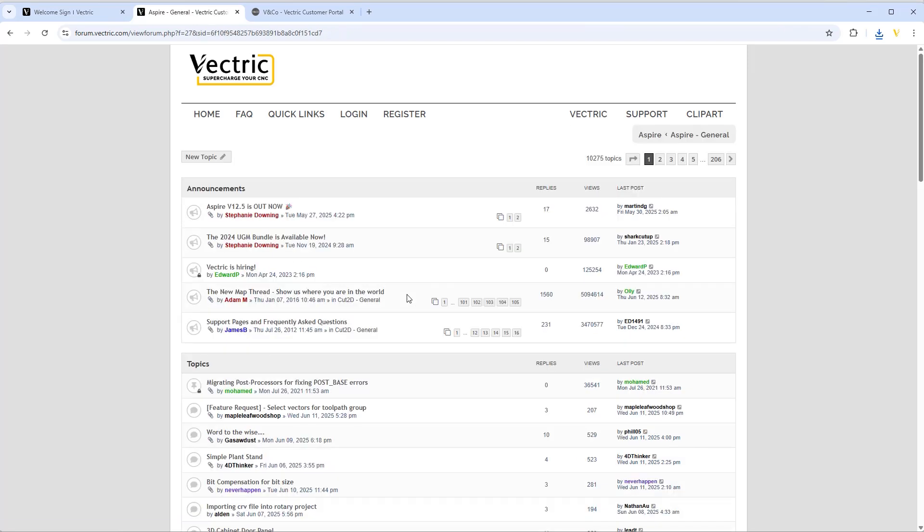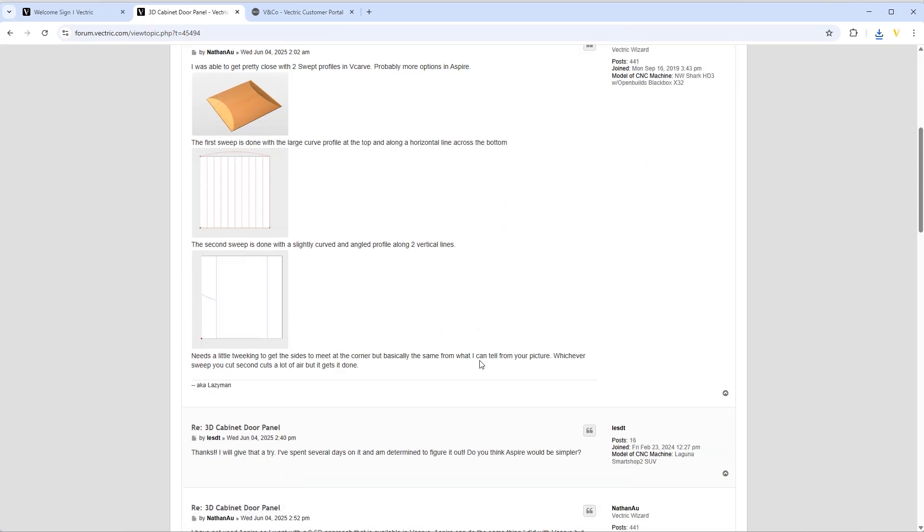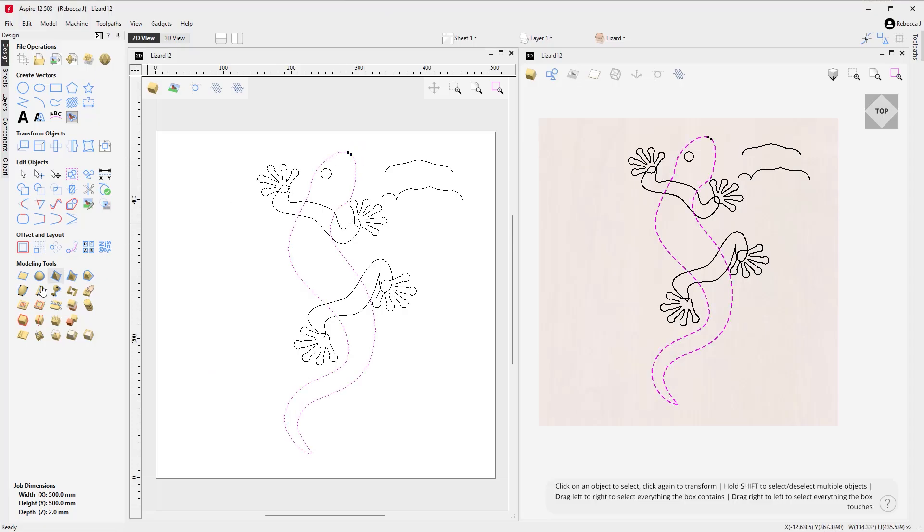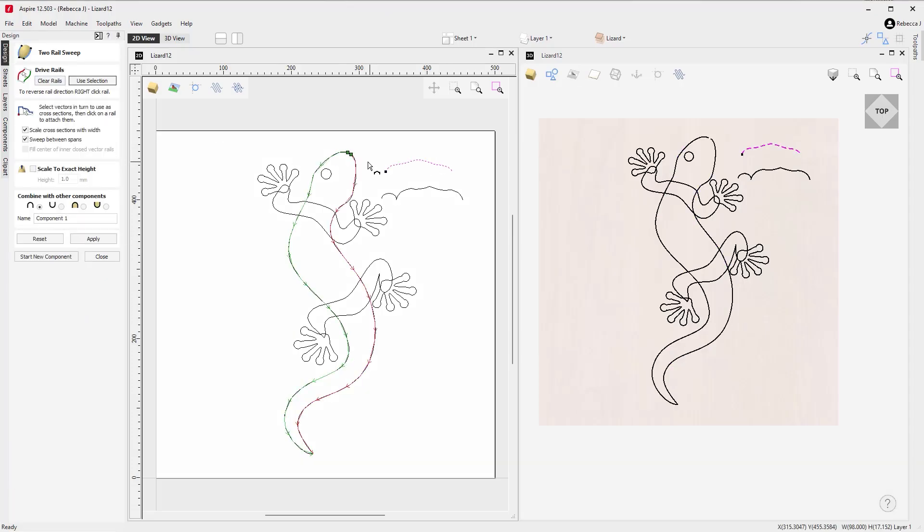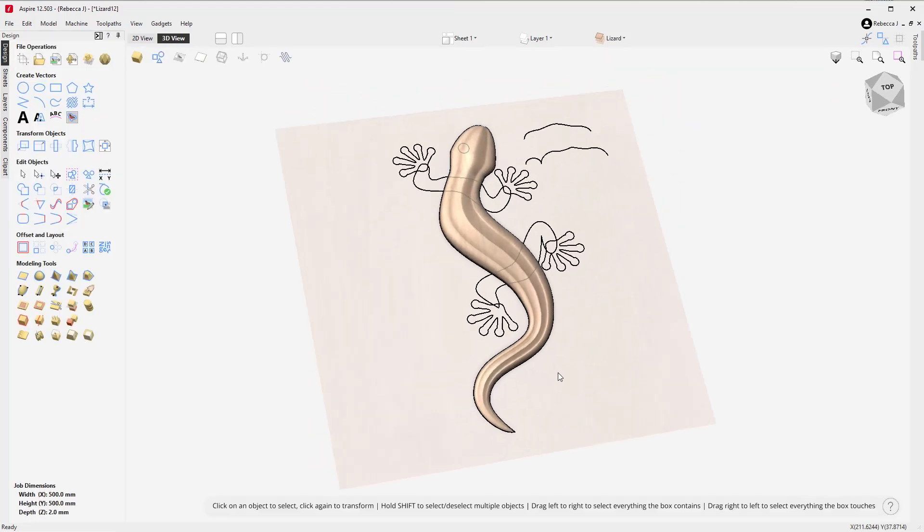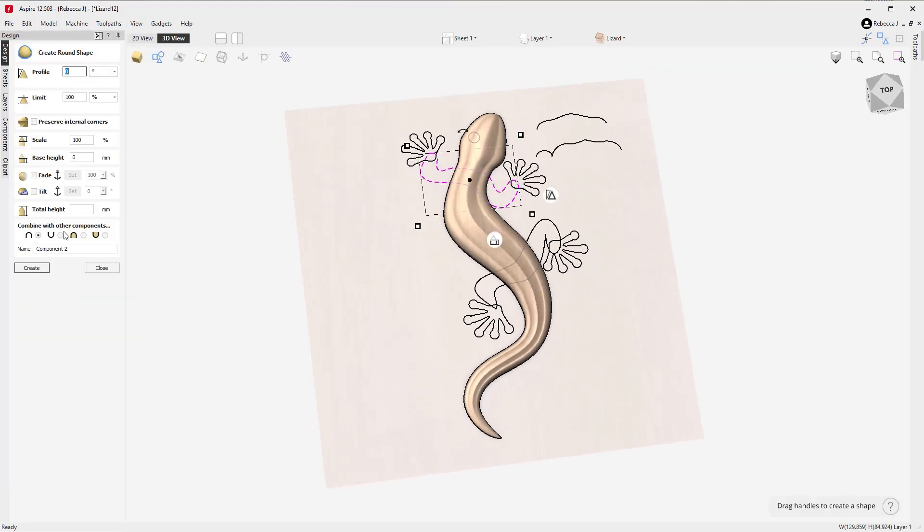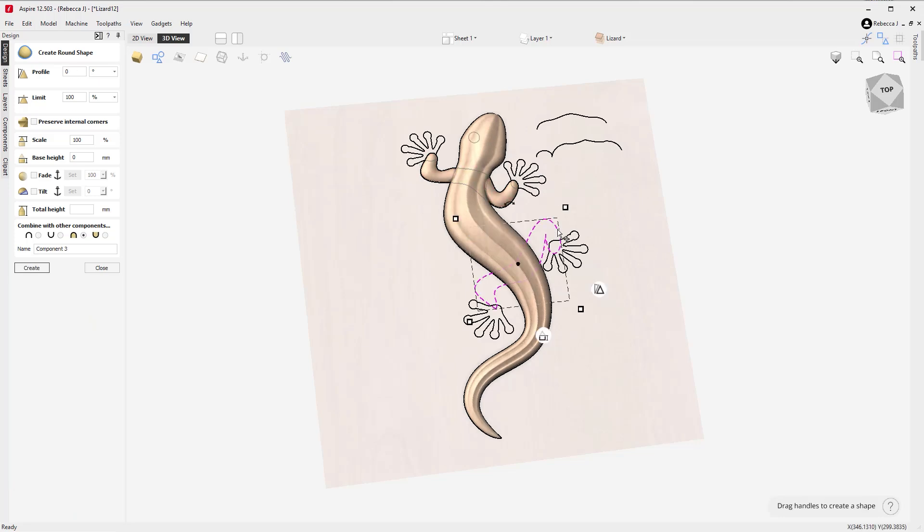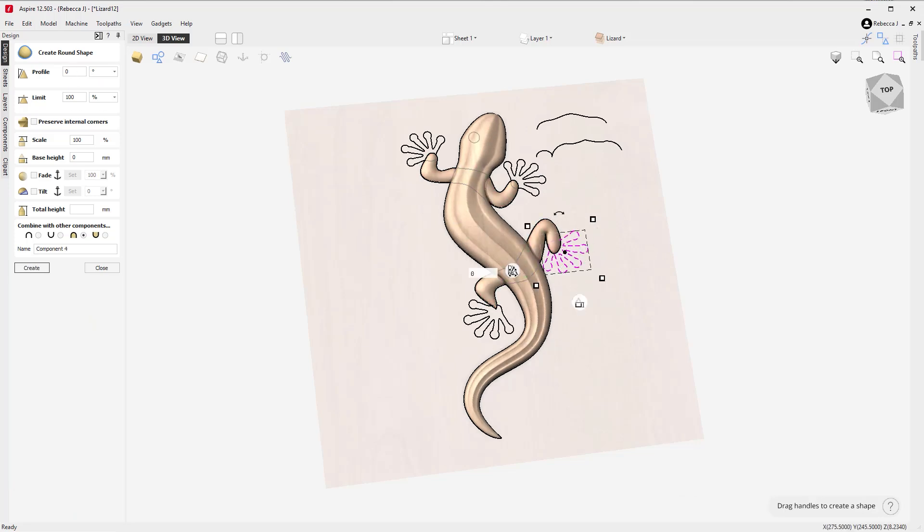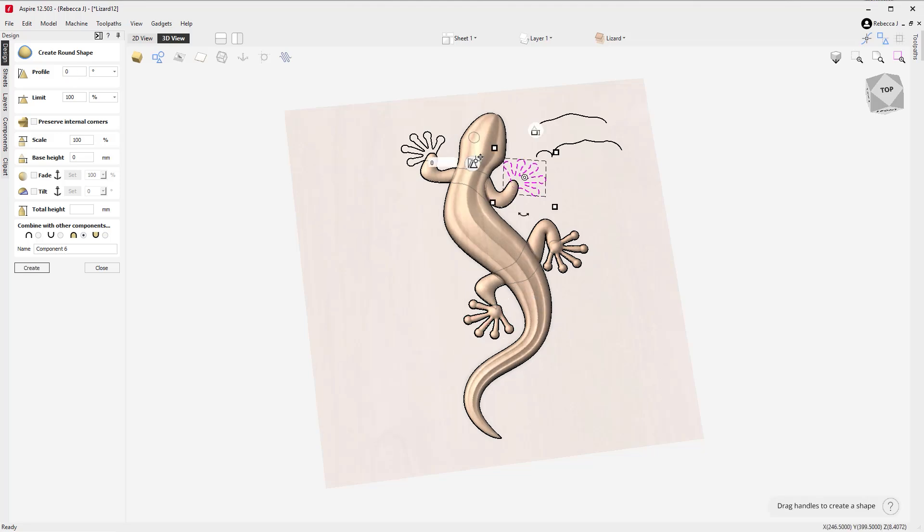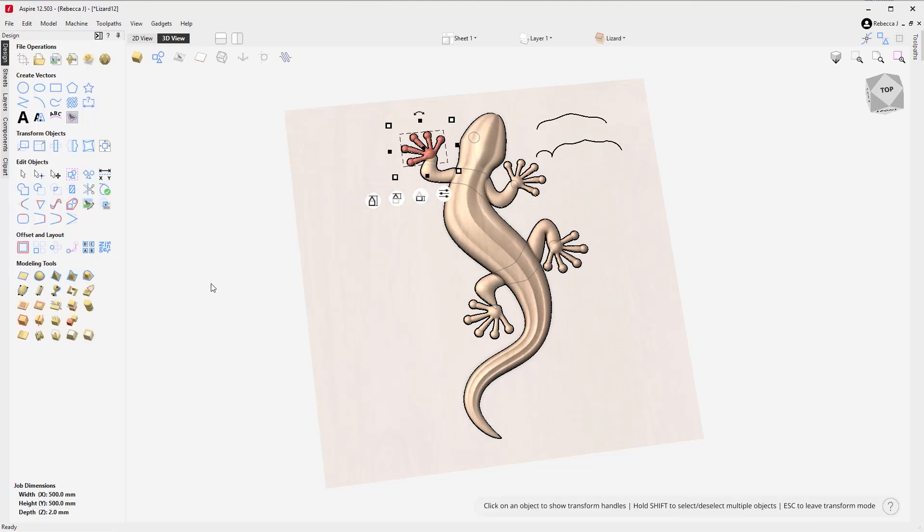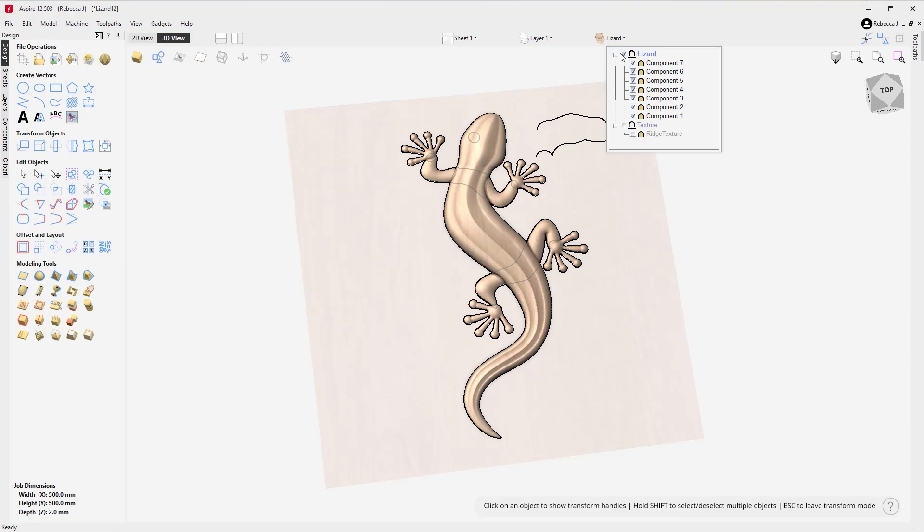Aspire is the go-to software for creating stunning artistic reliefs with ease and precision. Whether you're crafting decorative pieces, signage, or intricate artwork, Aspire empowers creativity without limits. Ready to take your designs to the next level? Explore Vectric Aspire today and unleash your artistic potential.